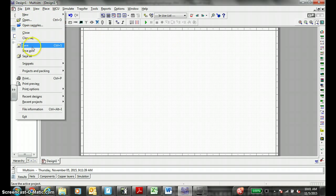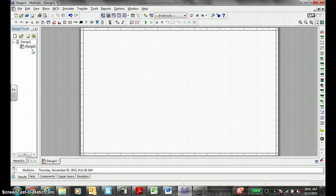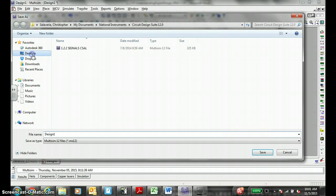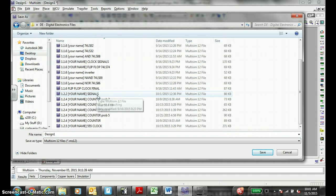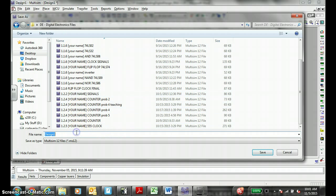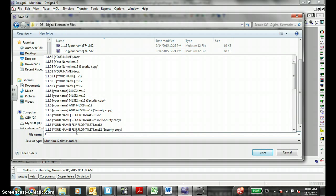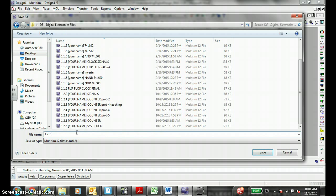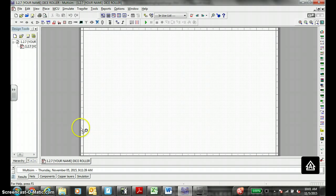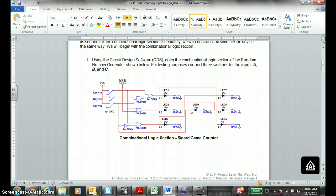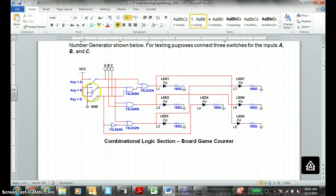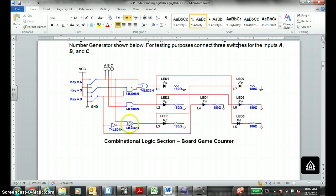Let's file save as this immediately into your DE files where you hopefully have all these other activities saved. This is 1.2.7, your name, dice roller. Right now we are on the activity part of the activity that is right here: three switches, a VCC, ground, some logic gates which are labeled right here. Hopefully have a pen and pencil you can mark them off.